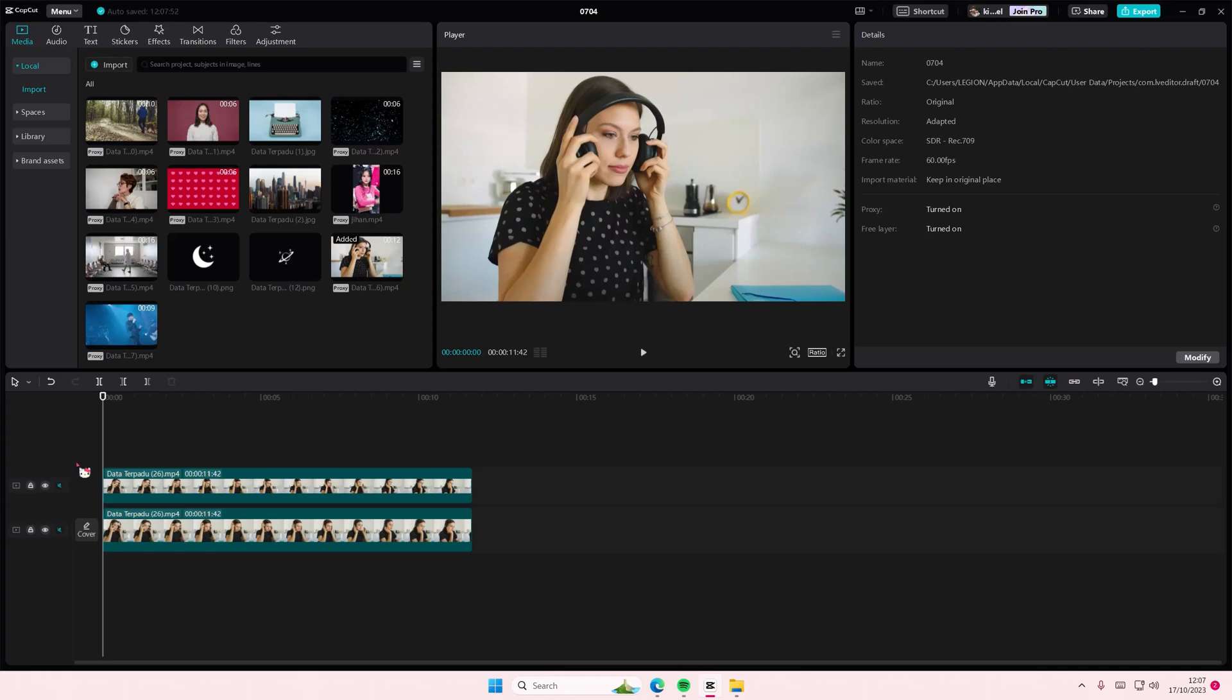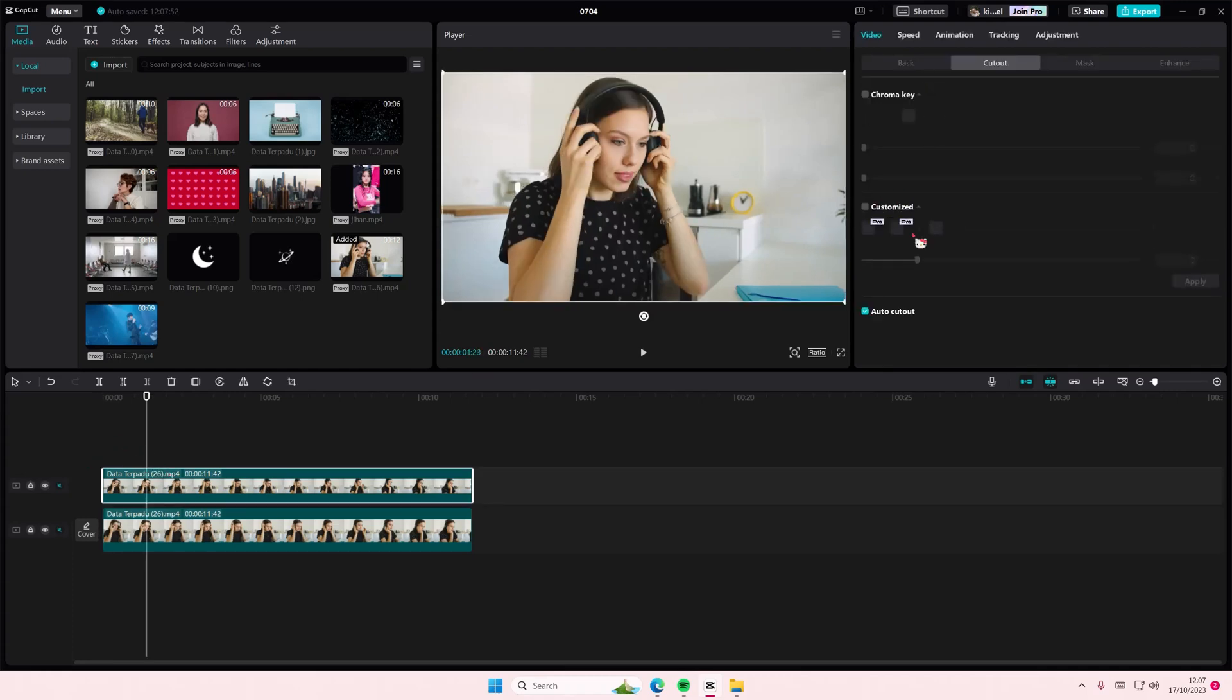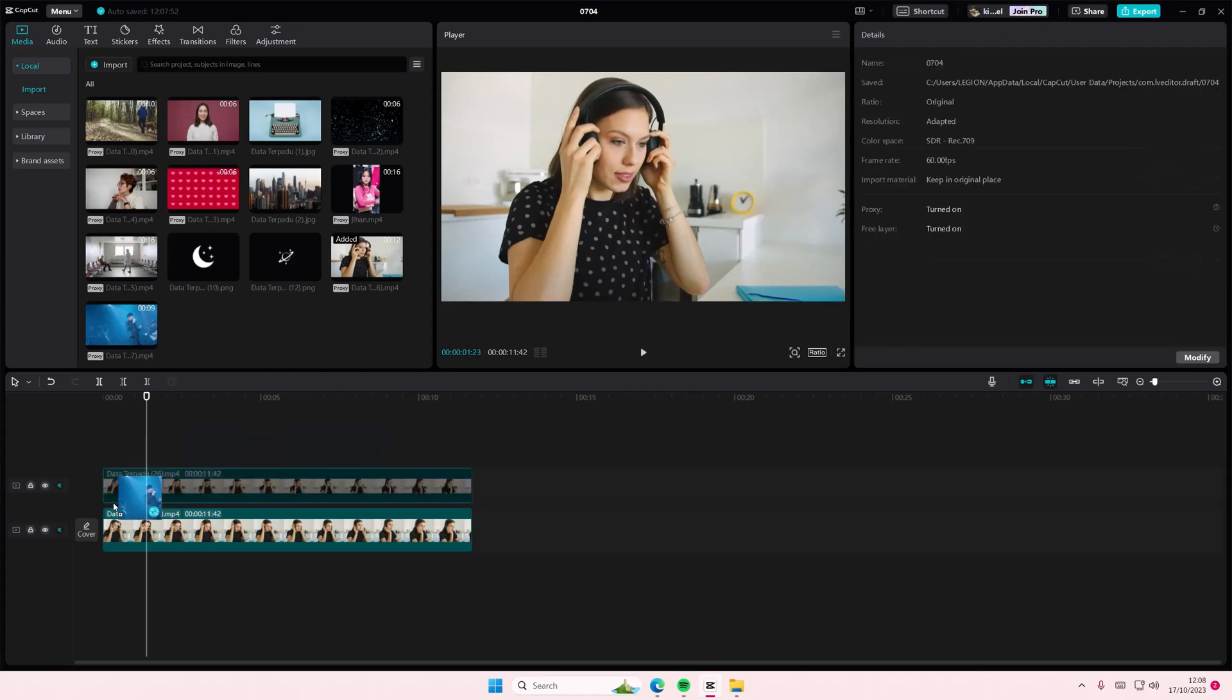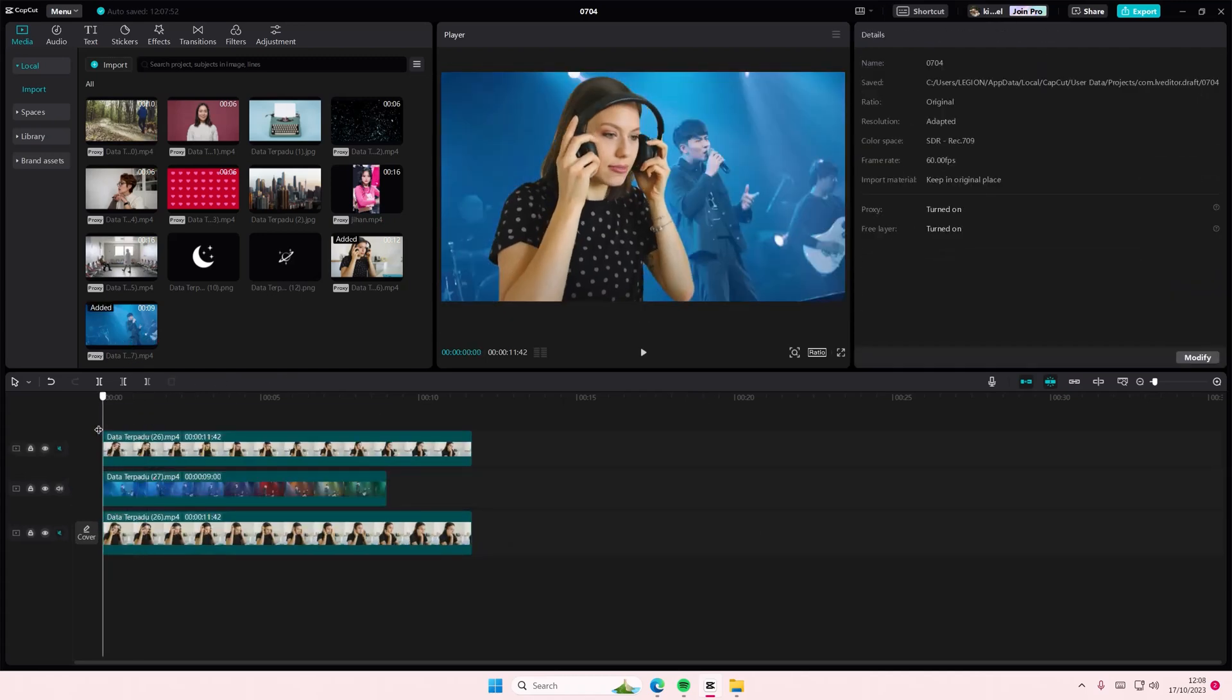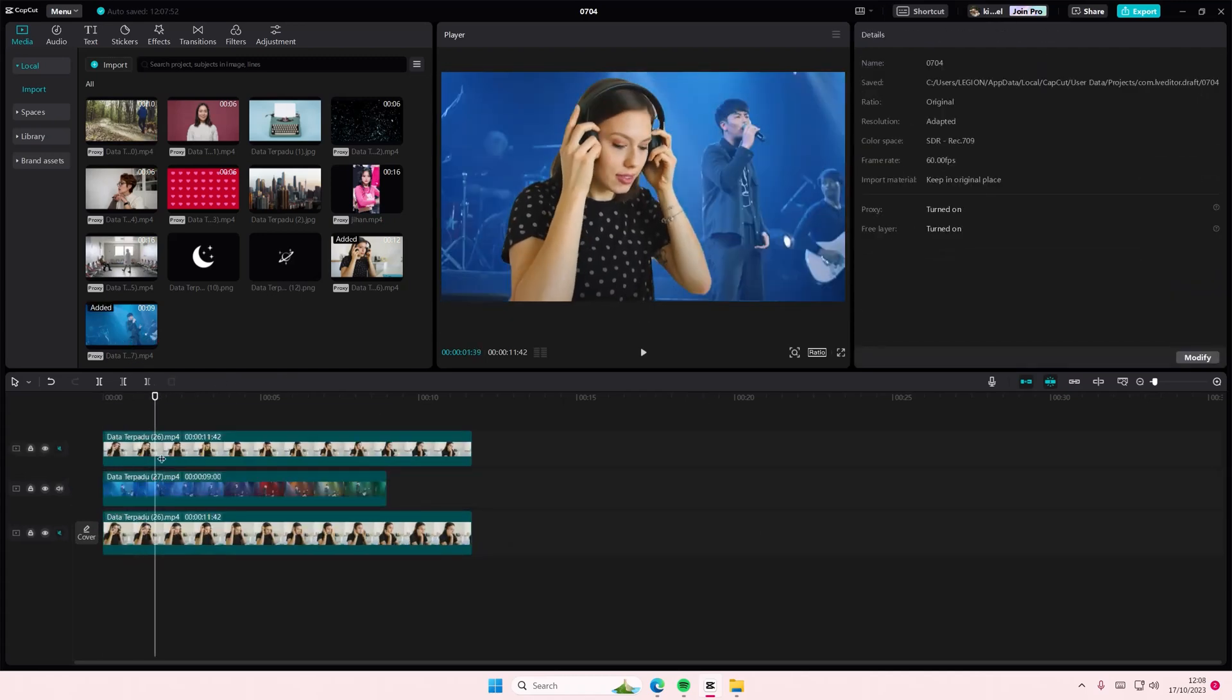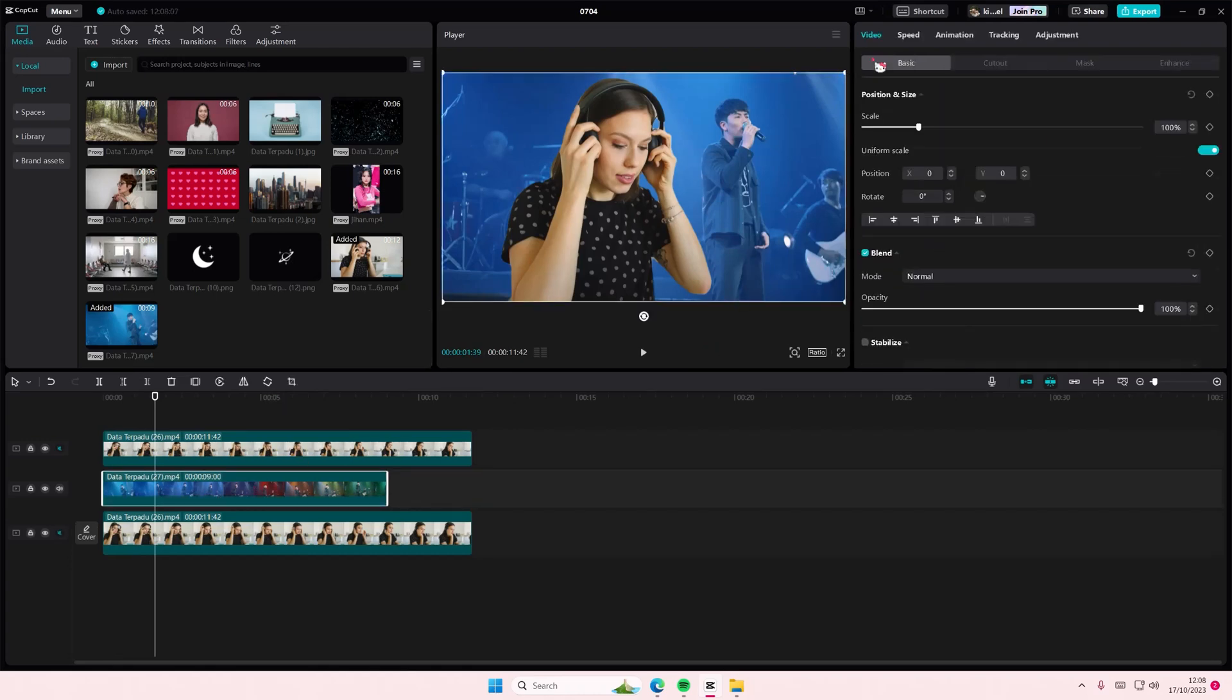Once you've done that, add in the concert video you took behind. I know it looks weird right now, but you're going to go to the concert video, go to blend mode...